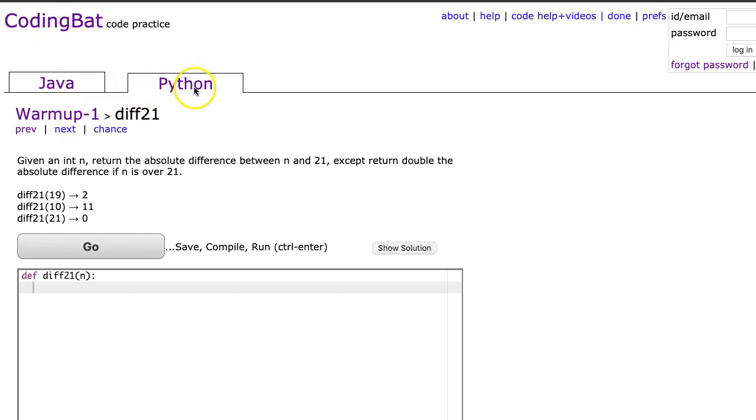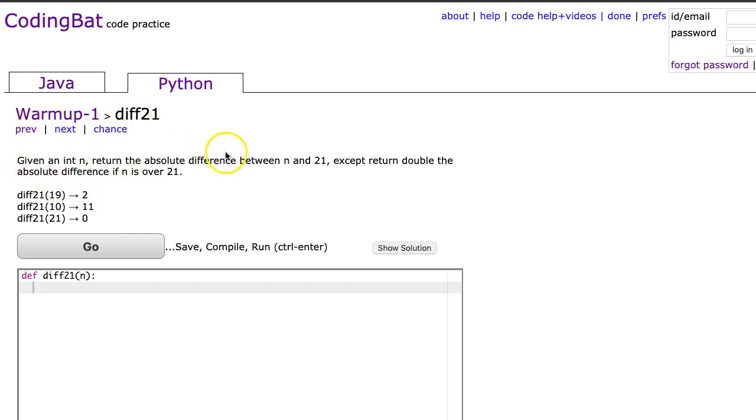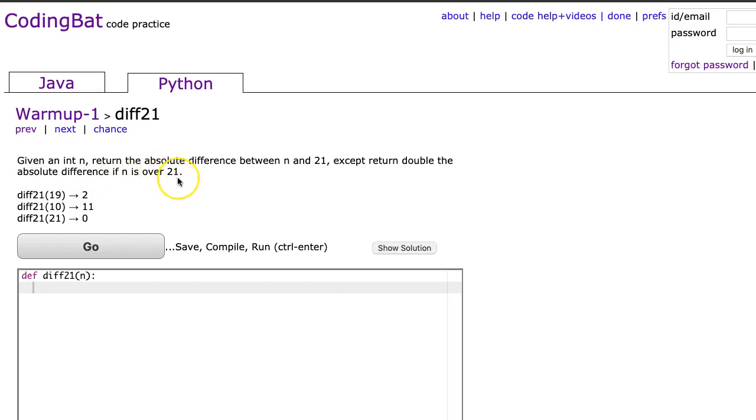We are going to look at Python warmup1 diff21. Given an int n, return the absolute difference between n and 21, except return double the absolute difference if n is over 21.